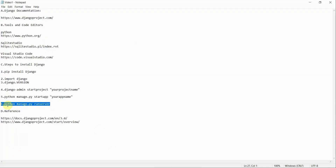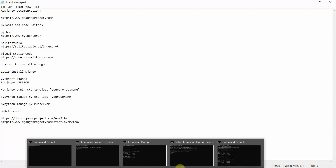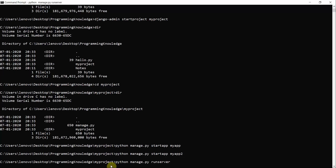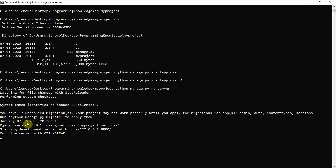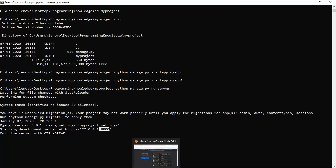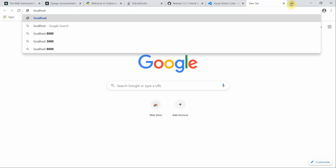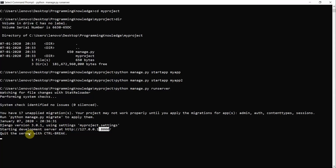To run the Django server on your local machine, make sure you are inside your project folder and type 'python manage.py runserver'. This starts the server at address 127.0.0.1 on port 8000. You can open your browser and either enter '127.0.0.1:8000' or simply type 'localhost:8000'. The Django welcome page will load, confirming the server is running.